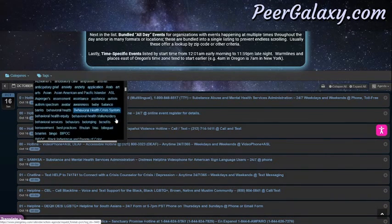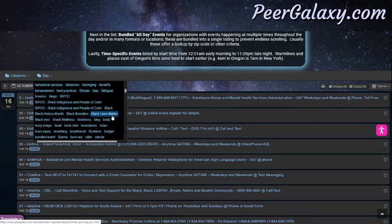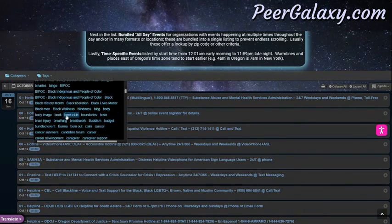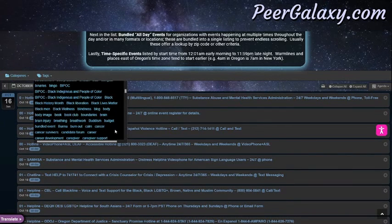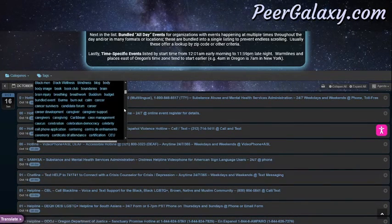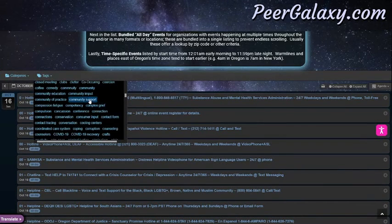For example, there are resources in here for book clubs, brain injury, cancer survivors, caregiving, climate justice, community support, and more.